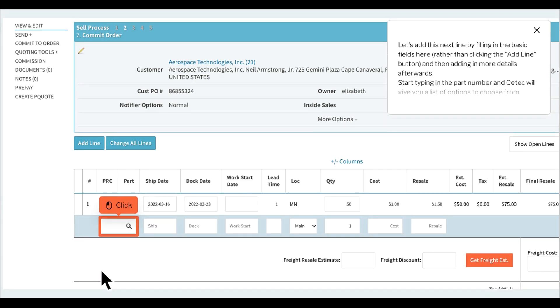Let's add this next line by filling in the basic fields here rather than clicking the add line button and then adding in more details afterwards. Start typing in the part number and ctech will give you a list of options to choose from.